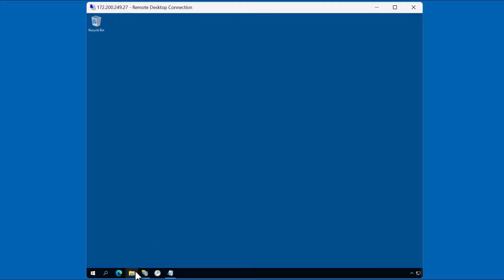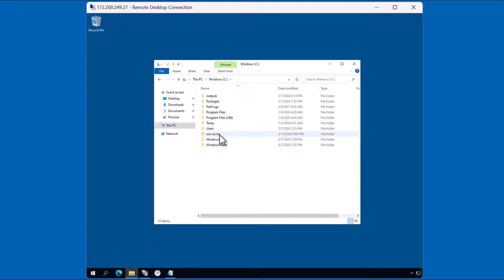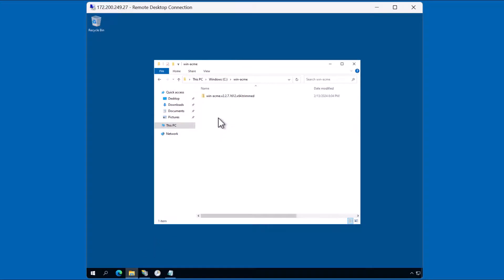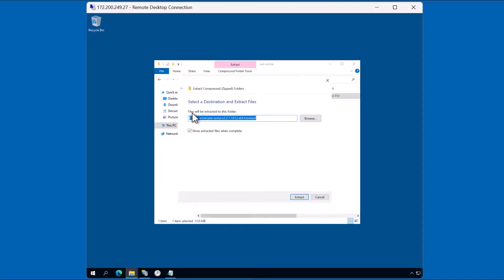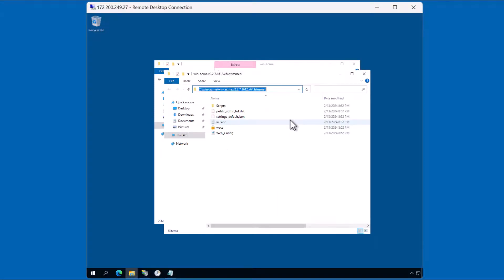Next let's take a look at the client itself. I've already downloaded the client in this win-acme folder. Let me go ahead and unzip the file. We're going to open up a command prompt and proceed with the configuration. But before we do that, we need to set up a special binding in IIS.